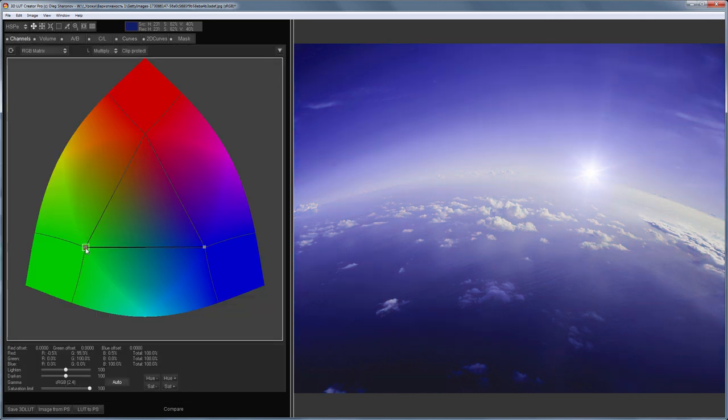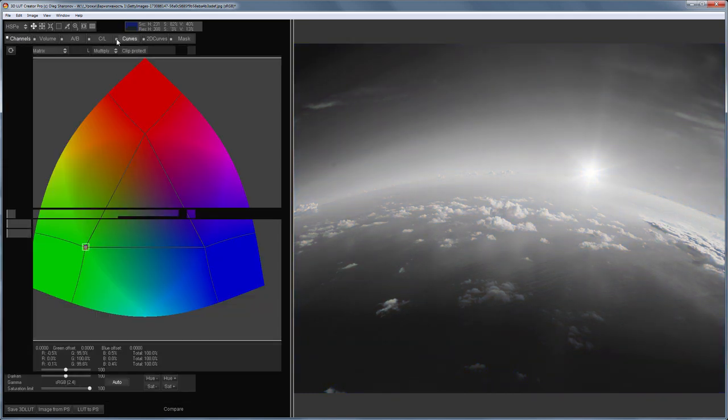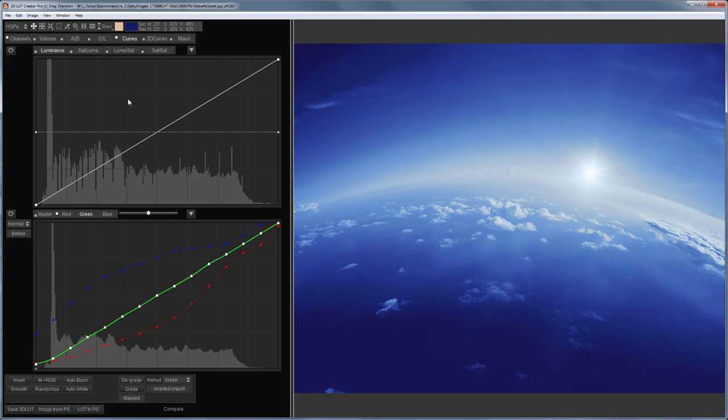Hello, in this video I will talk about color variability and how to reduce it in 3D LUT Creator.